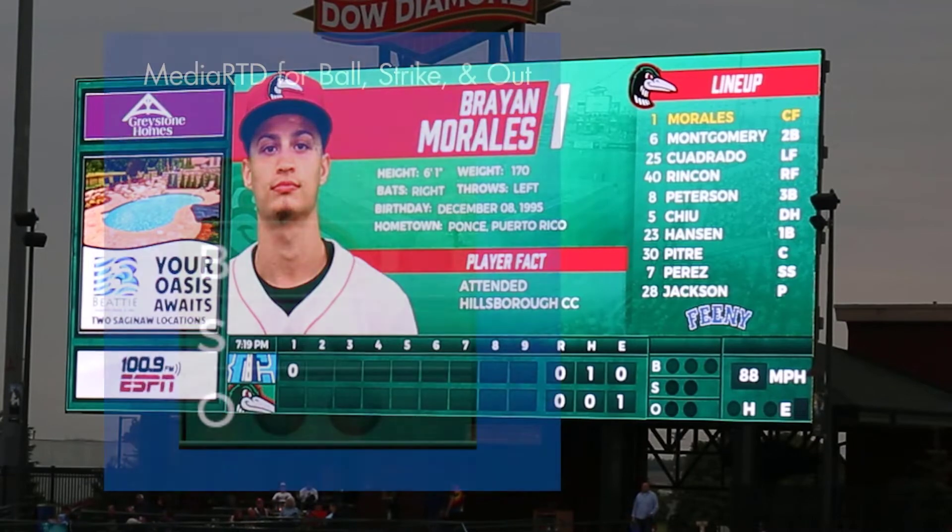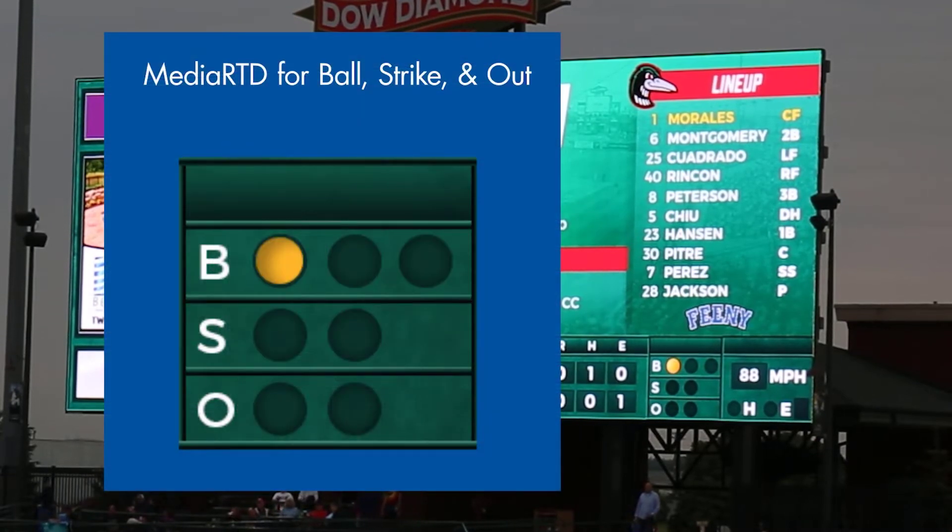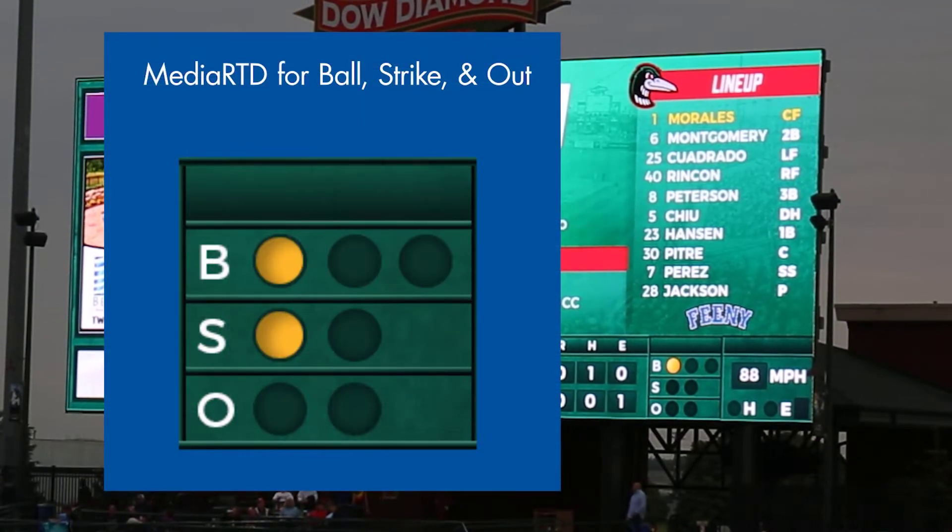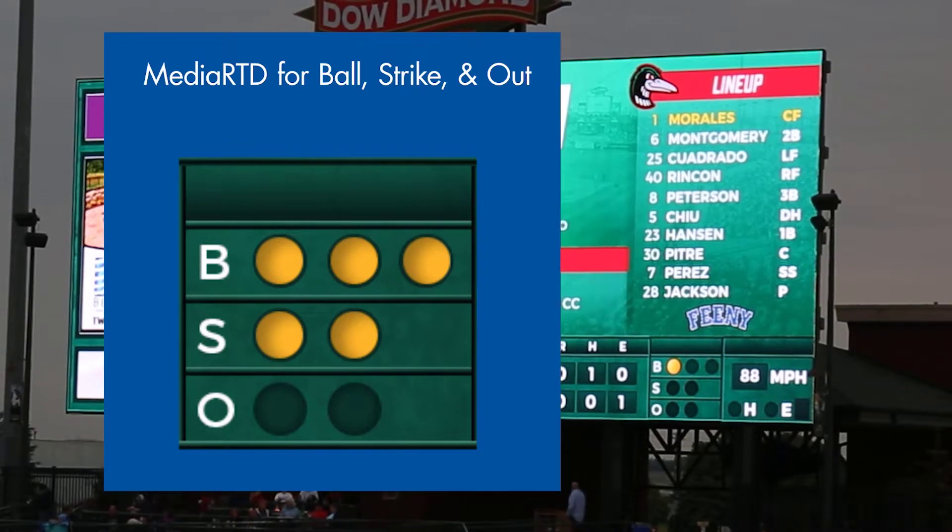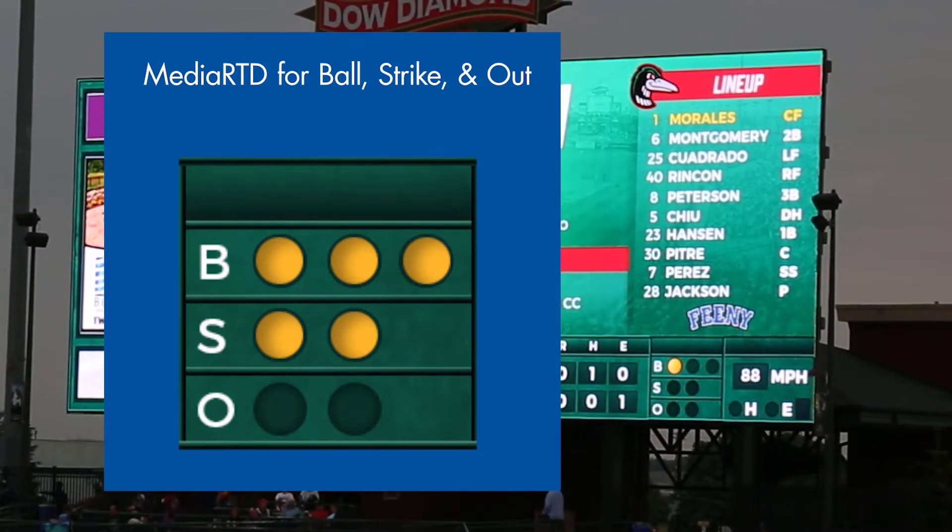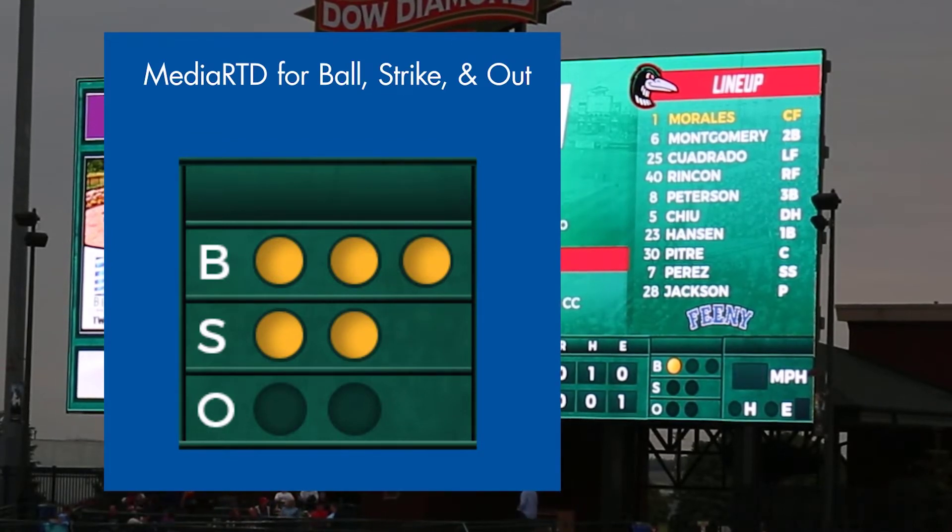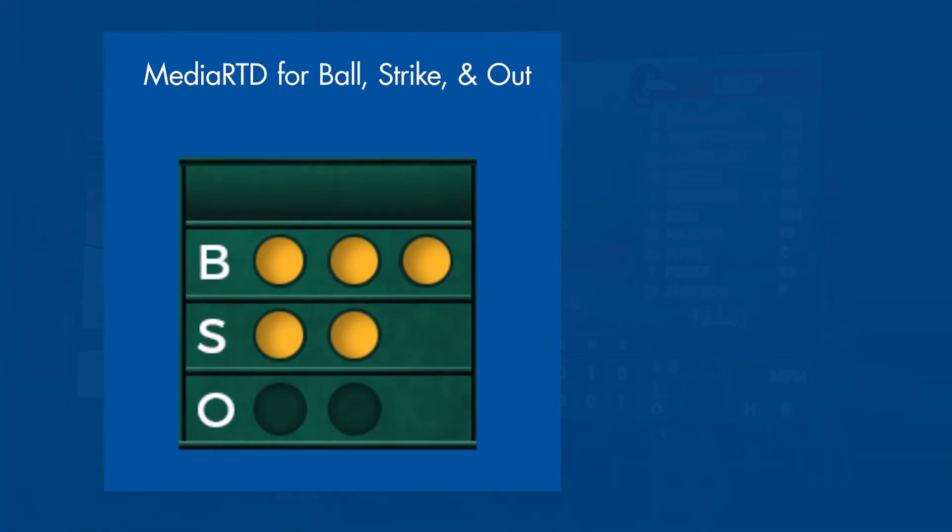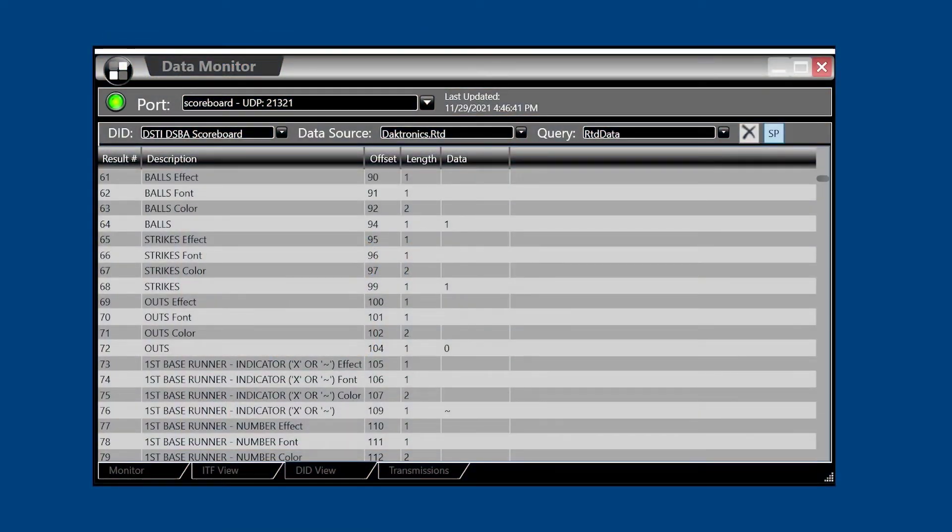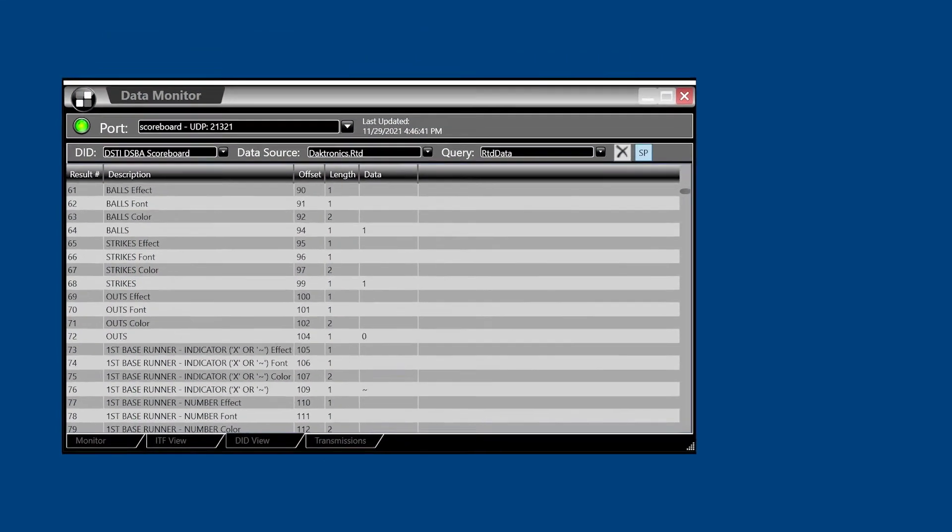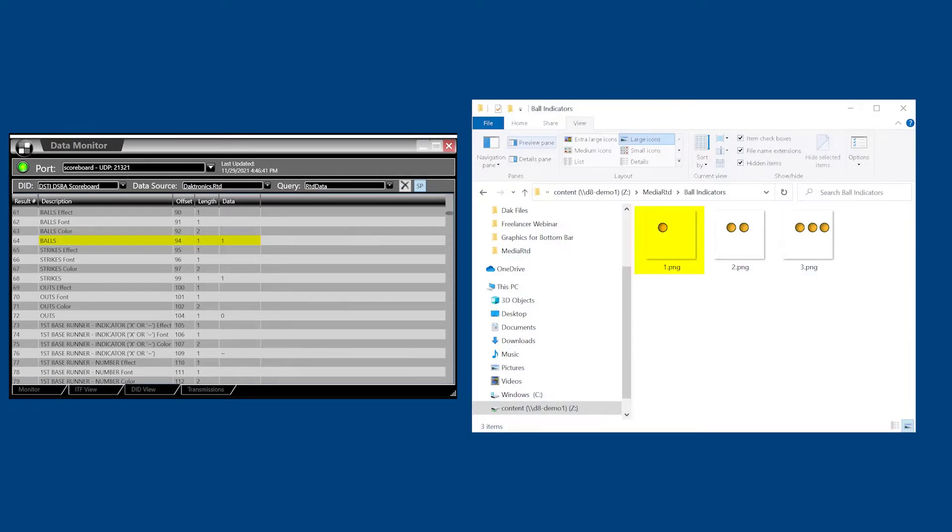MediaRTD is an automation that replaces an alphanumeric value in a data field with a media item, such as a still image or video, that represents that data. MediaRTD works by linking the data in a specific field with a graphic or video in a specific folder that uses that same name as the data it represents.